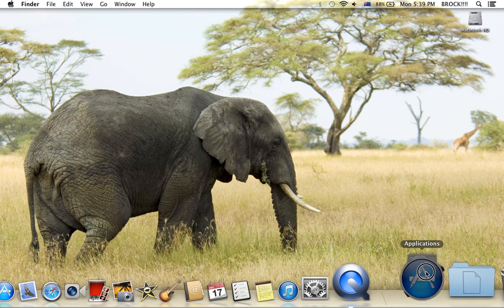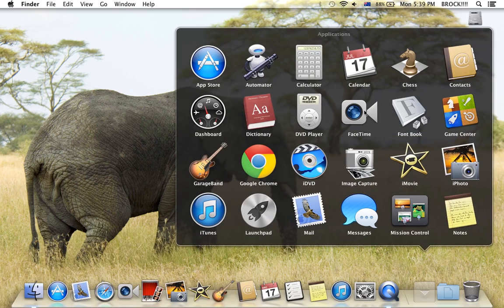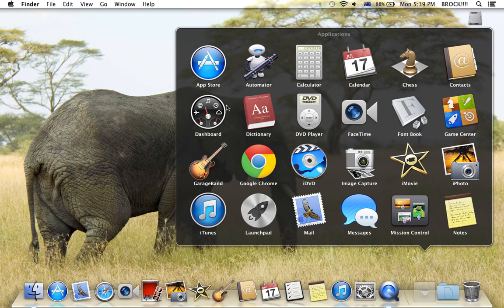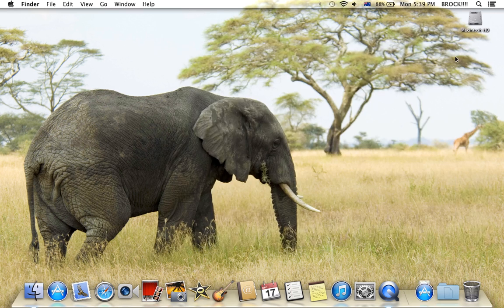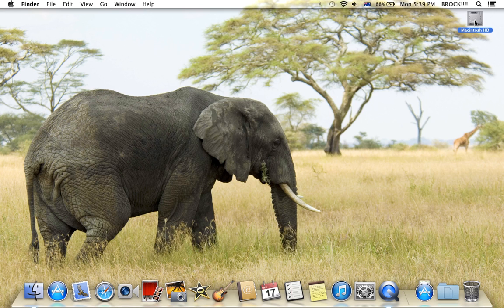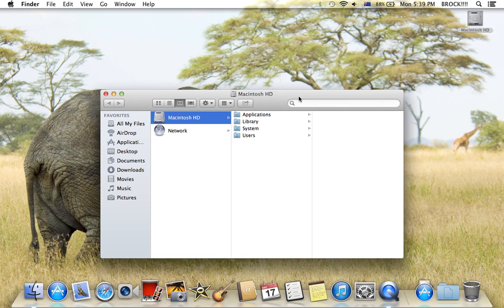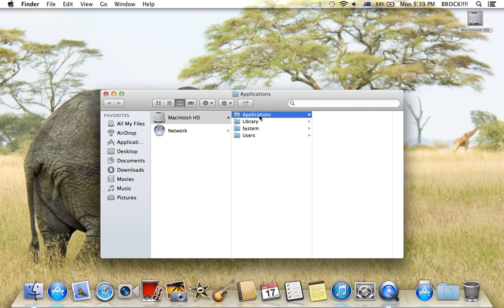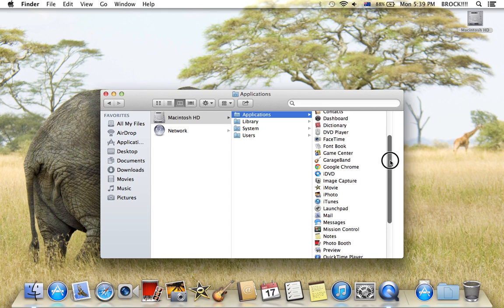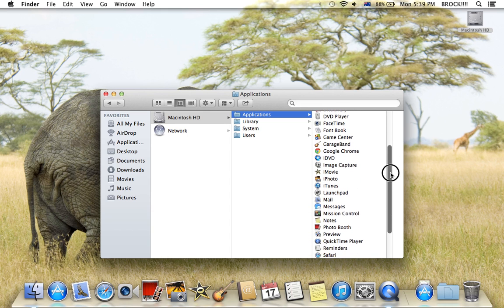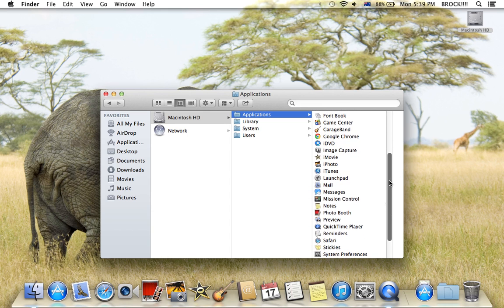First you have to go to applications. I don't have it in my applications right now, but I can easily get it by going to my software and then applications. Scroll down and it should be called QuickTime Player.